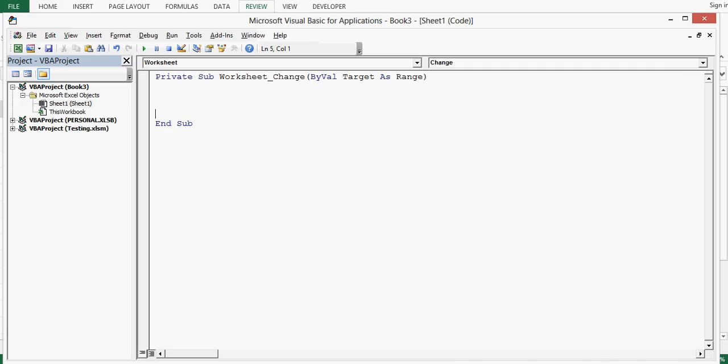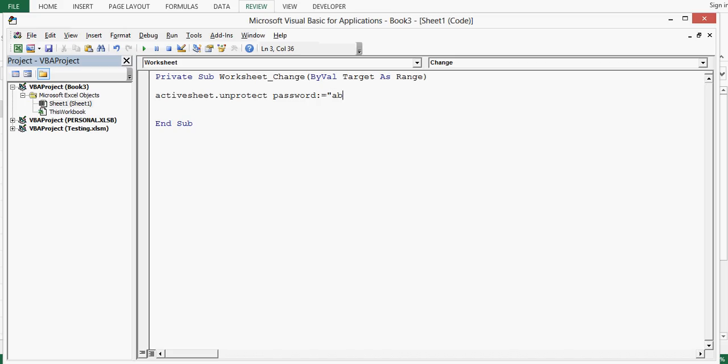Here we will write VBA code that will work for us. The VBA code I will write here as activesheet dot unprotect, then space, password colon equal to sign and same password that we already gave abc, press enter.